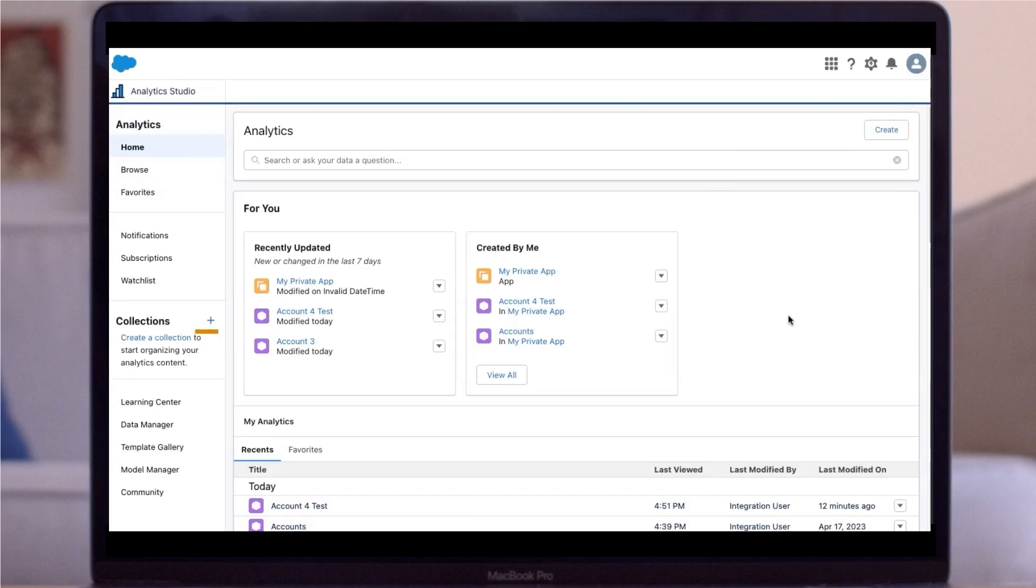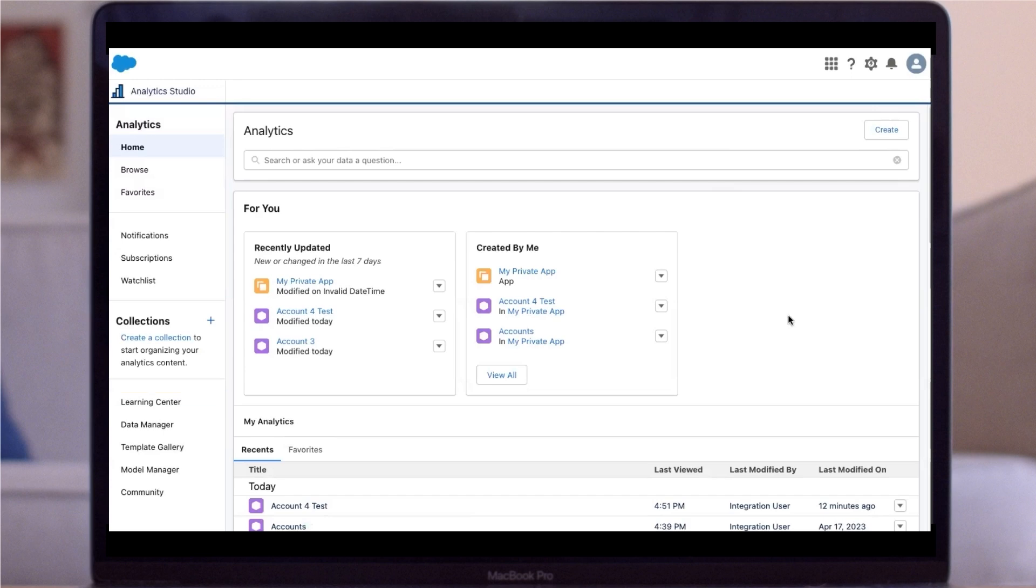The Collections tab helps with organizing assets. The Learning Center provides a collection of CRMA learning resources. The Data Manager tab opens a new tab for the Data Manager so they can access anything on the data side.